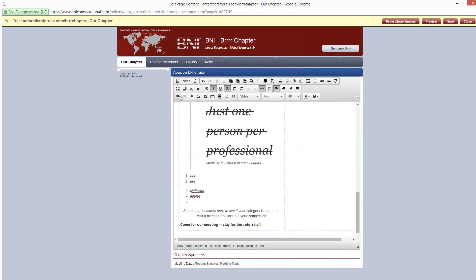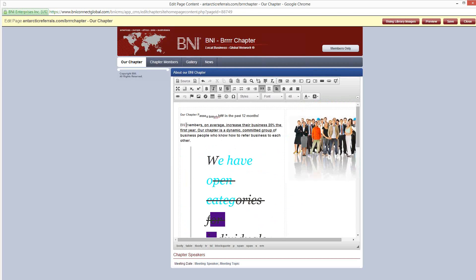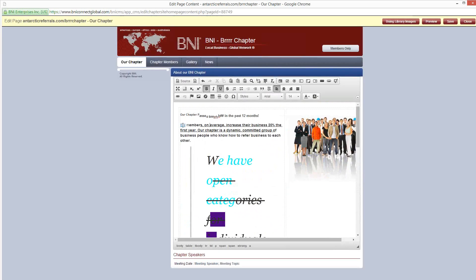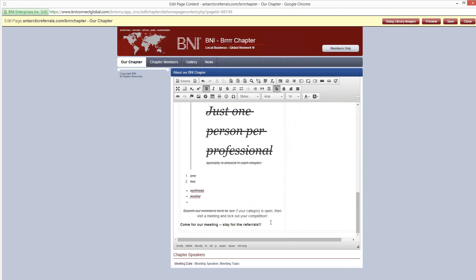The next set of buttons gets into more specialty web features. The first is the link button — if you want to bring someone to another website, highlight the text, click the link button, and type the website you'd like them to go to. For example, highlighting the word 'BNI' and clicking the link button will let me type www.bni.com so clicking that word takes them there. If you have a really long page, you can also put anchors on the page to bring people to different sections. The next button is for inserting pictures from your library.